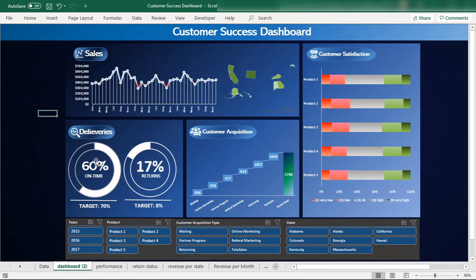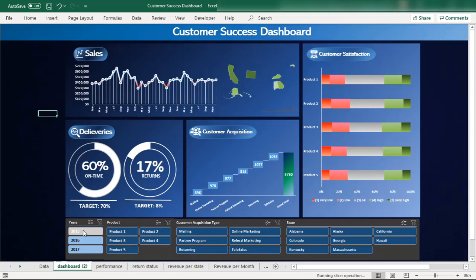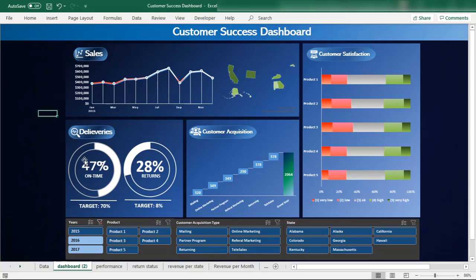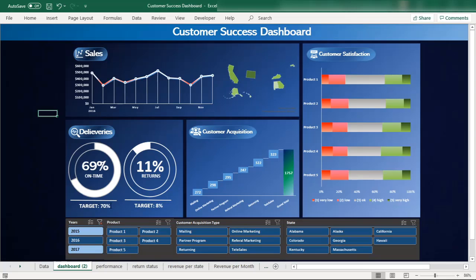In this episode we'll talk about creating a delivery performance chart — showing whether products were delivered on time or delayed. We will learn how to create an interactive donut chart that is impacted by slicers. For example, clicking 2015 shows on-time delivery at 47%, while 2016 shows 69% on time, against a target of 70%.